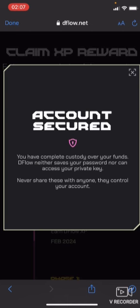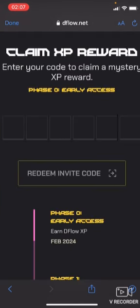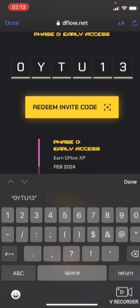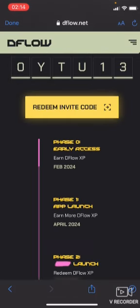Now let's dive into the platform and see how we can start claiming XP points. Close any popups. You'll need to enter an invitation code. I have several invitation codes in the description of this video — go down there and try them. If the first one doesn't work, try another because these codes are limited. I'm going to copy an invitation code from my referral, paste it in, and click 'Redeem Invite Code.'